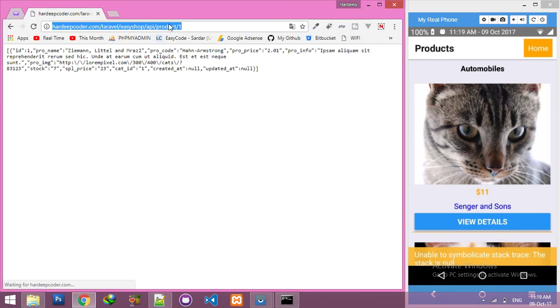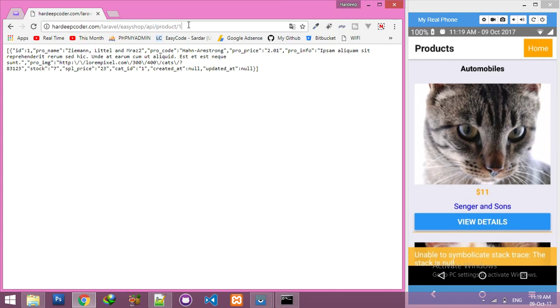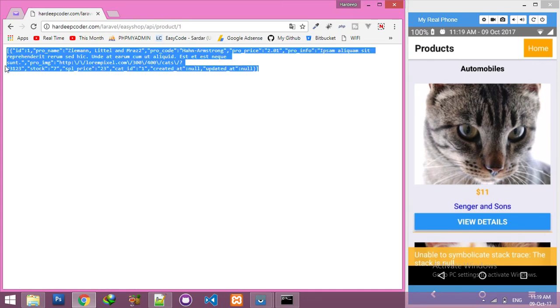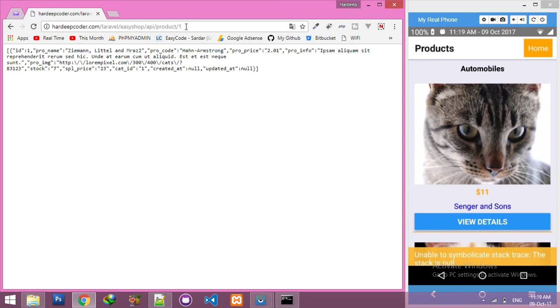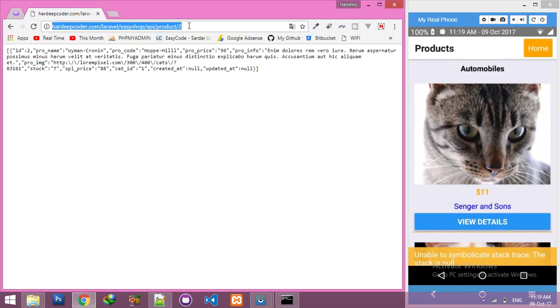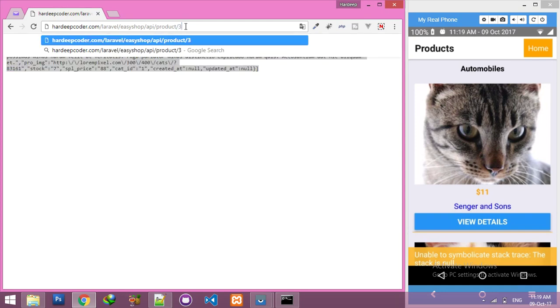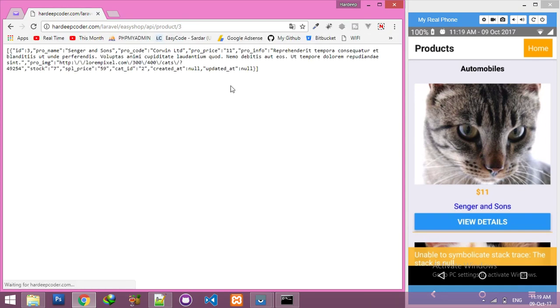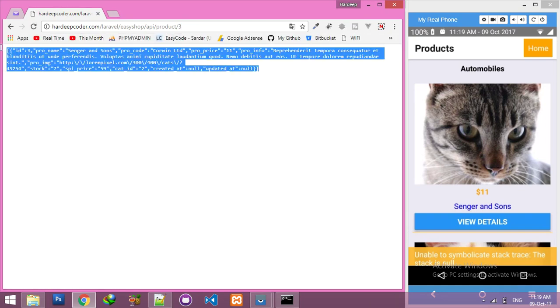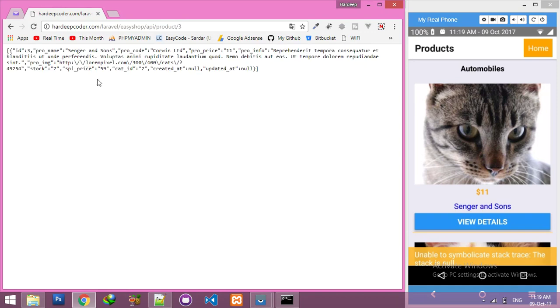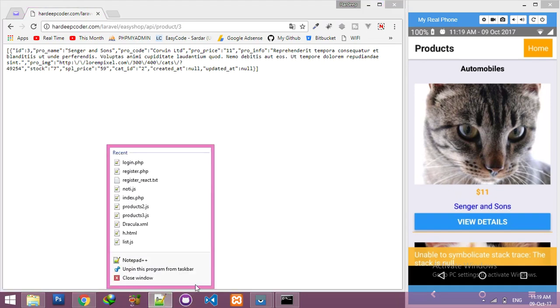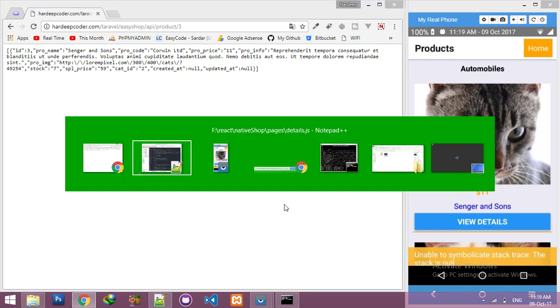For now, I will show you my API, how the API works. If I click on product and product one, it will display particular product data like product one. If I say product two, it will display this. If product three, it will display three product. That is product ID, so we will use this link inside your fetch function.